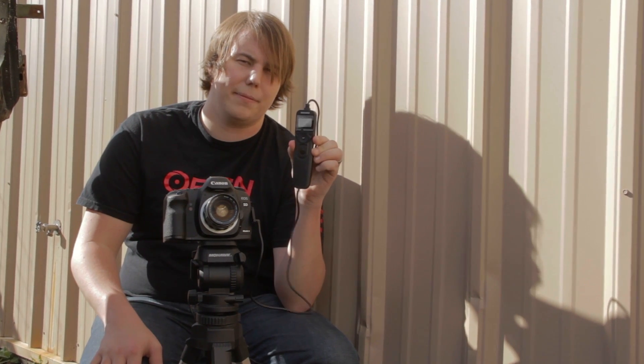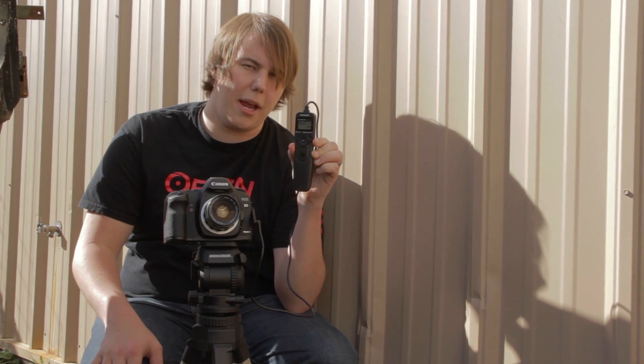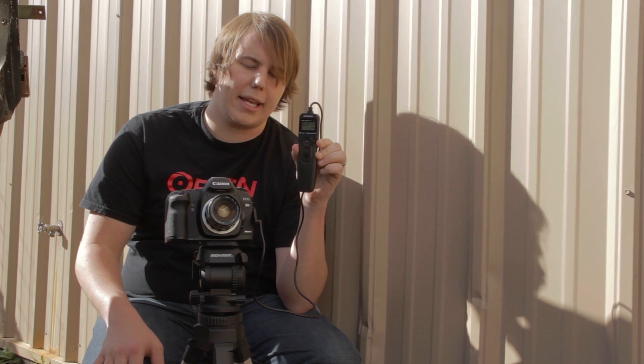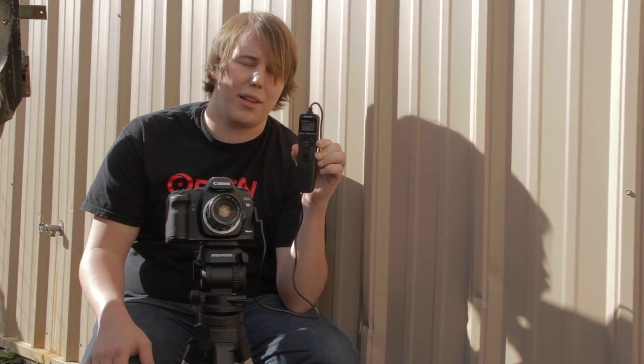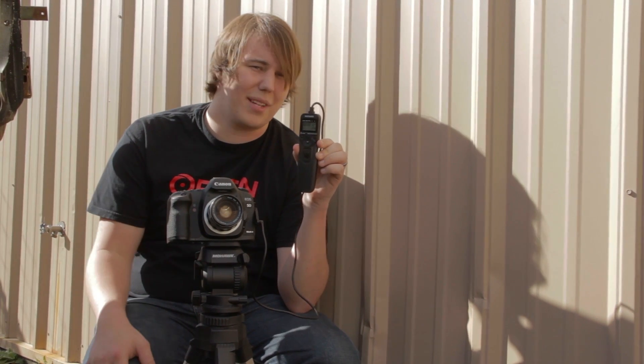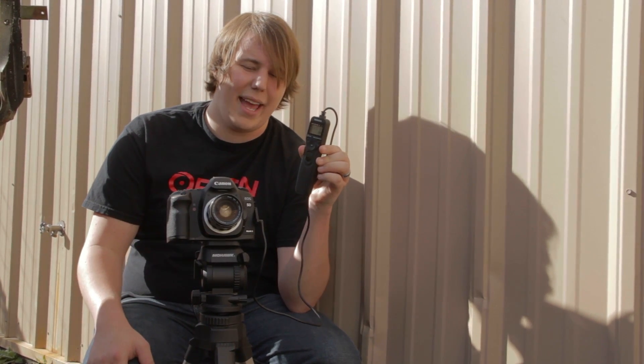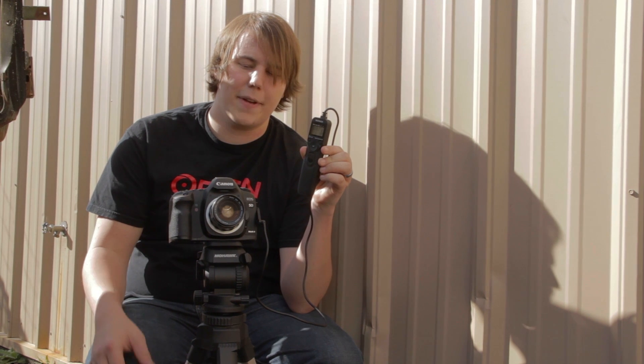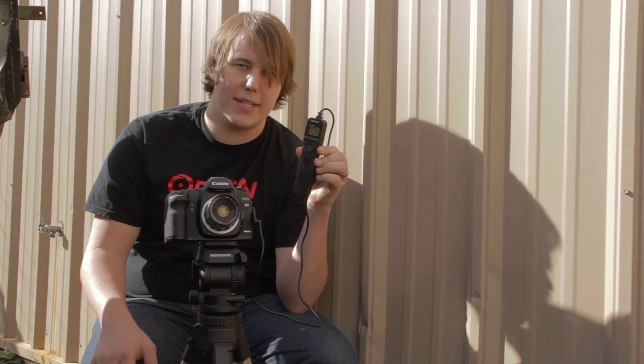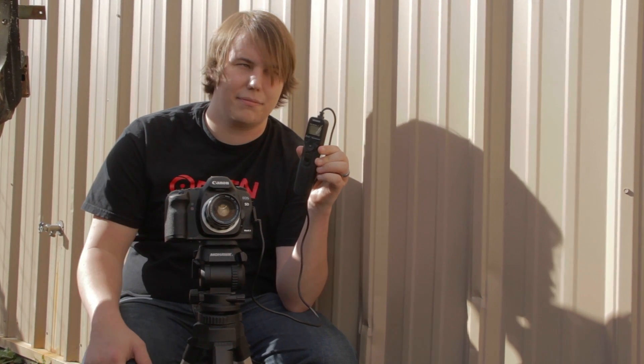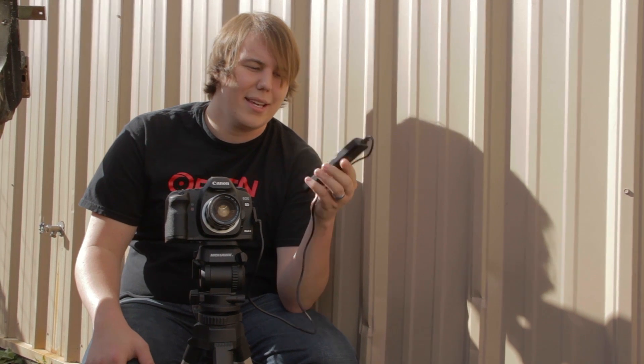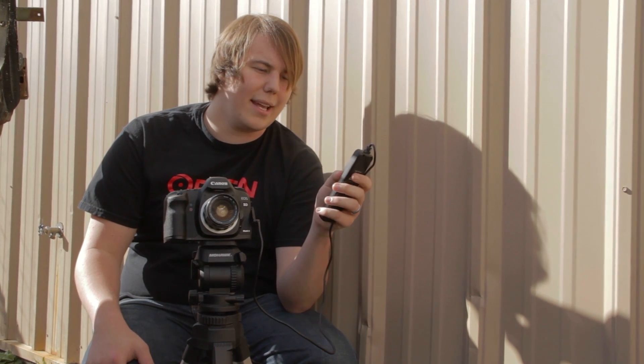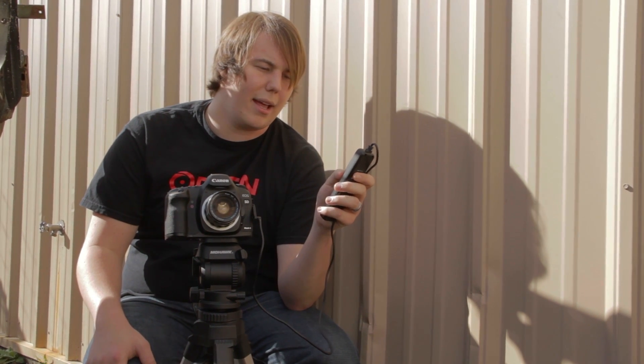I have a nifty little doodad here that is a timer and it connects into the camera. You can buy them online for like 12 bucks. It interfaces with 5D, 7D, and you can get them for just about any camera you have.